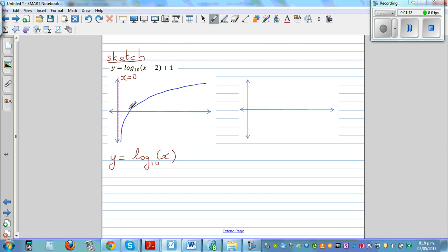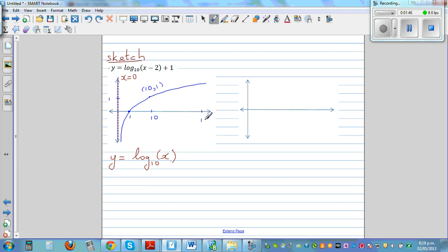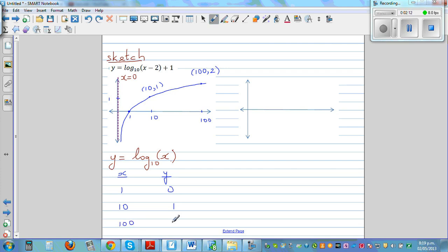Let me plot some points. When x is 1, log base 10 of 1 is 0. When x is 10, log base 10 of 10 is 1 — so the point is (10, 1). When x is 100, log base 10 of 100 is 2 — so that's (100, 2). This is not drawn to scale.